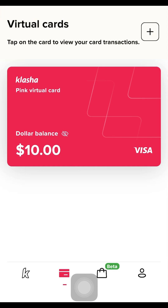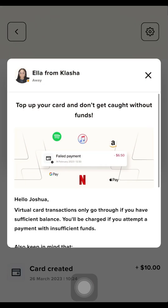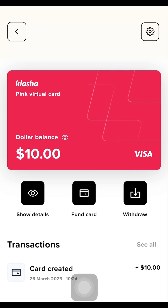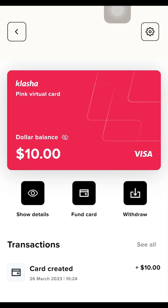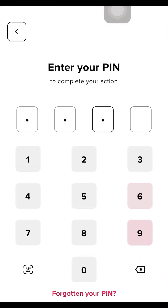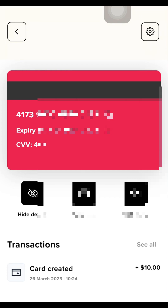Let me click on the card. I can see this is the 10-dollar balance. Clicking 'Show Details' would reveal my personal card details, but I'm not going to reveal those. Let me click 'Show Card,' input my PIN, and — wow, see my dollar card! That's a pink card. With that said, we've successfully created this dollar card and we are good to go.